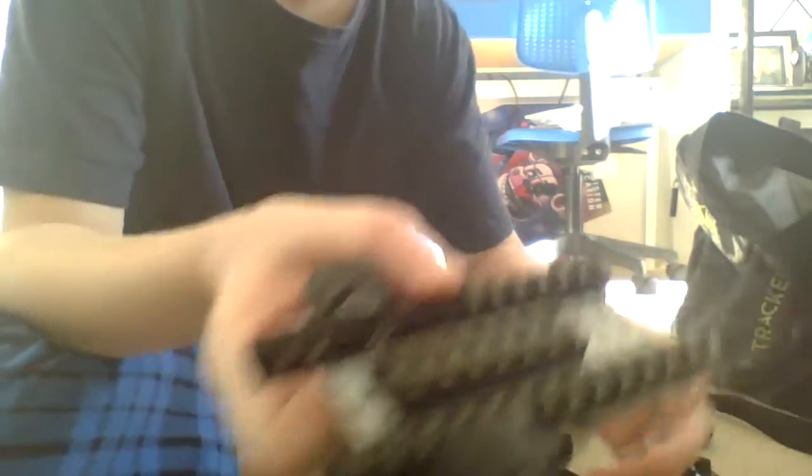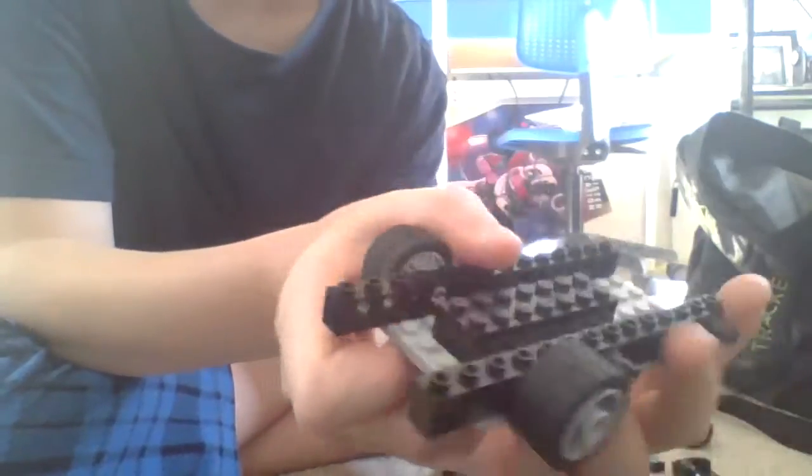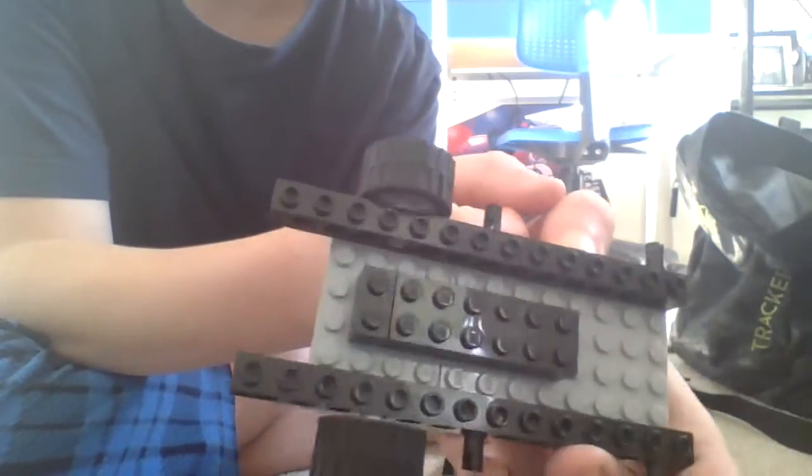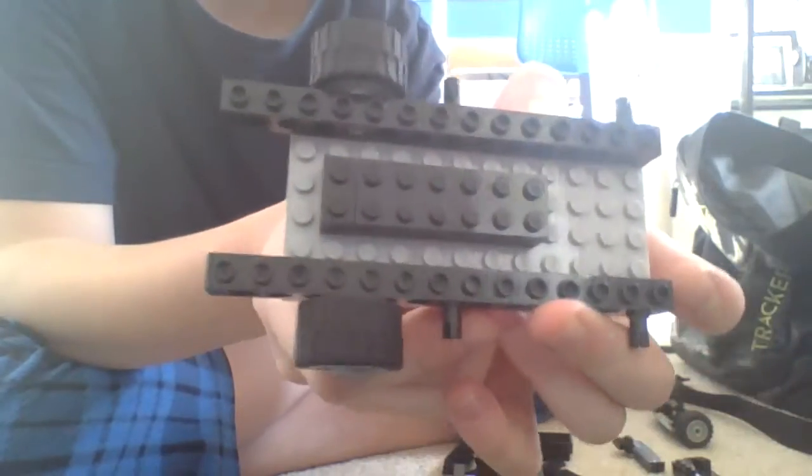Anyways, to start off, you'd like to make this. Base plate can be any color you want, doesn't really matter as long as it looks like this.